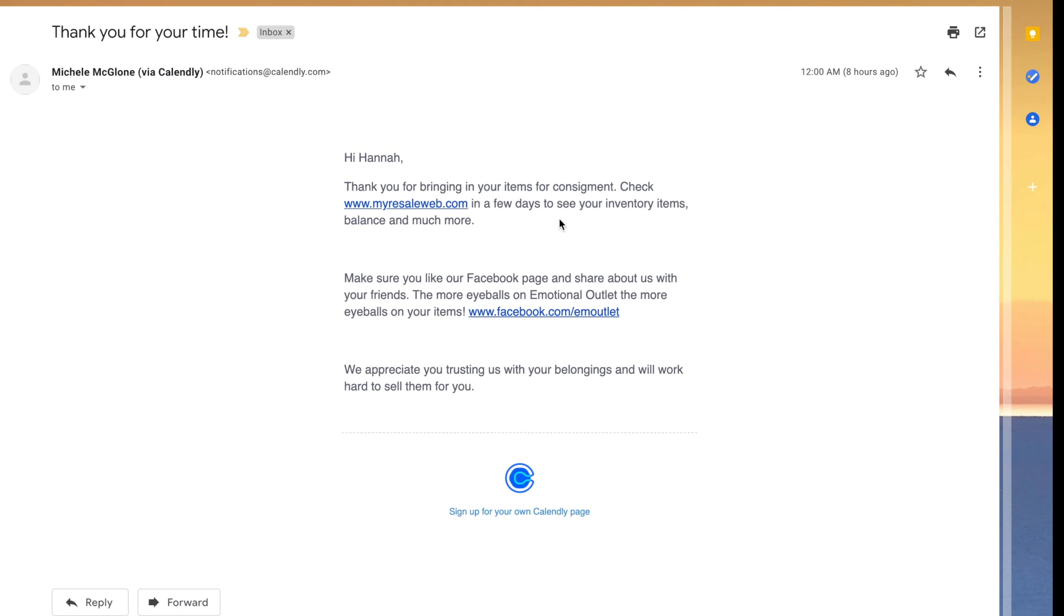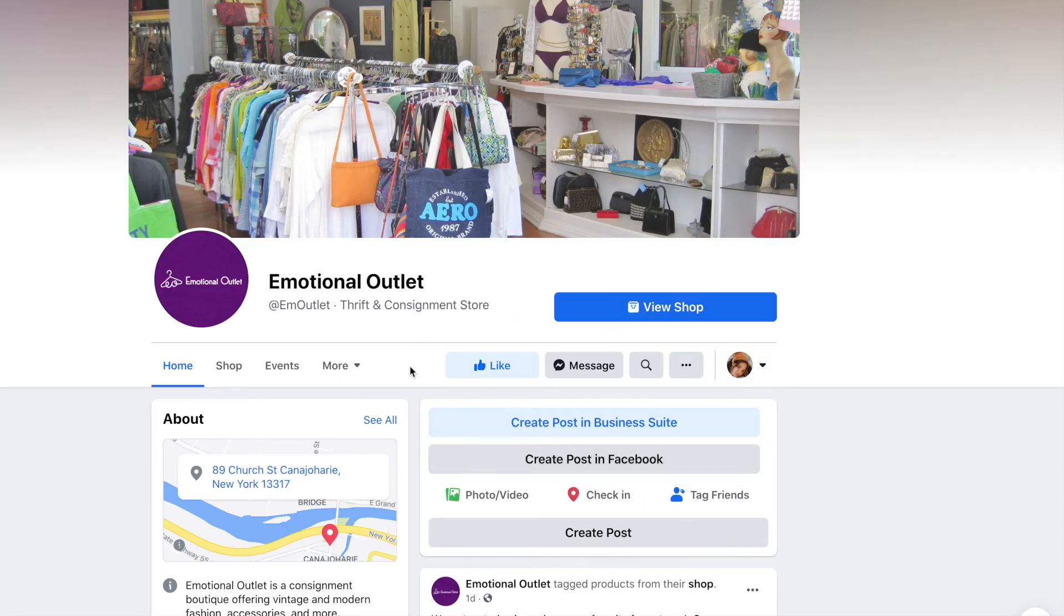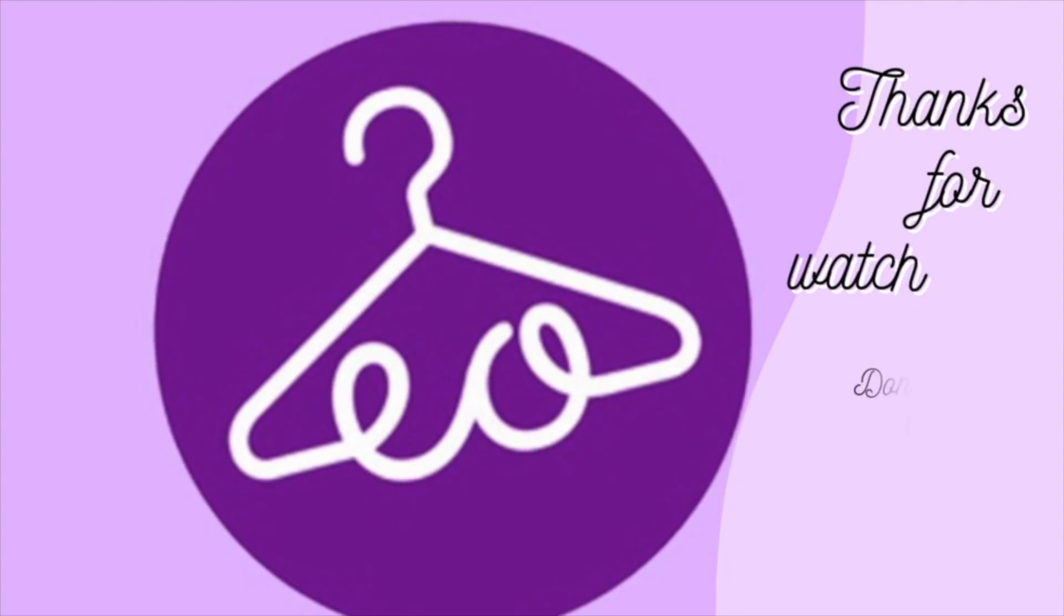That's it! See how easy it is? Looking forward to seeing you! And don't forget to like us on Facebook! Thanks for watching!